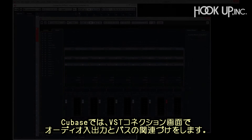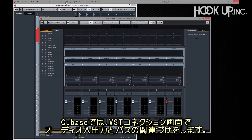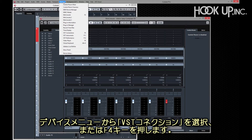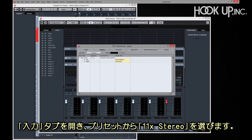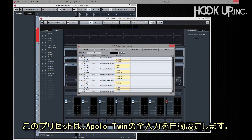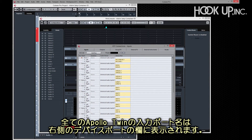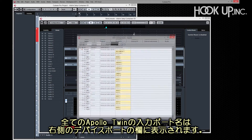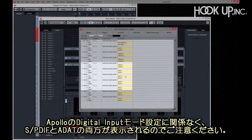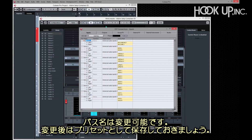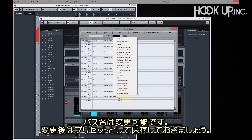In Cubase, inputs and outputs are configured as buses in the VST Connections window. Click on the Devices menu and select VST Connections or press F4. To configure inputs, open the Inputs tab and recall the 11 stereo preset — it just happens to fit Apollo Twin perfectly. All of Apollo Twin USB's channel names appear in the right column. Note that both ADAT and S/PDIF channels are present regardless of Apollo's digital mode. You'll want to rename buses so they appear correctly throughout the app, then save a preset so you don't have to rename them again.